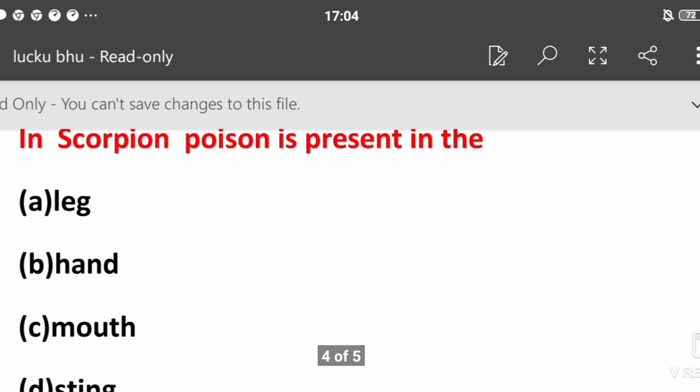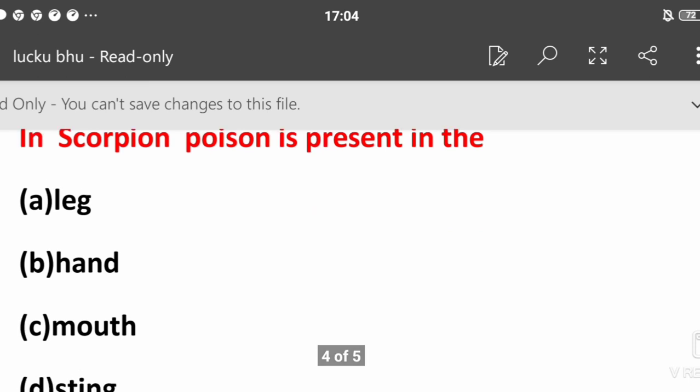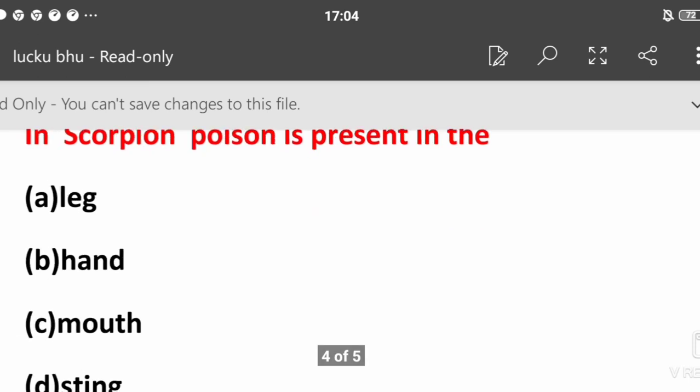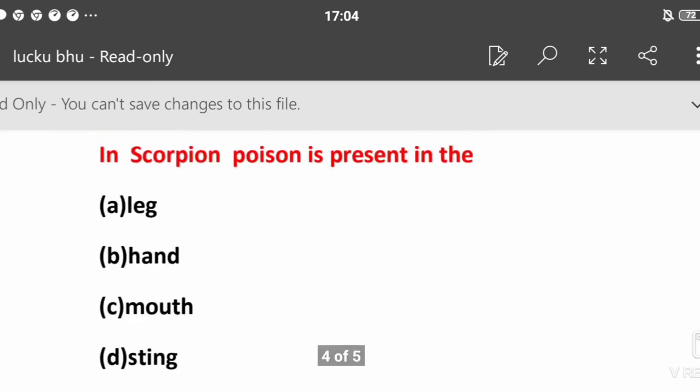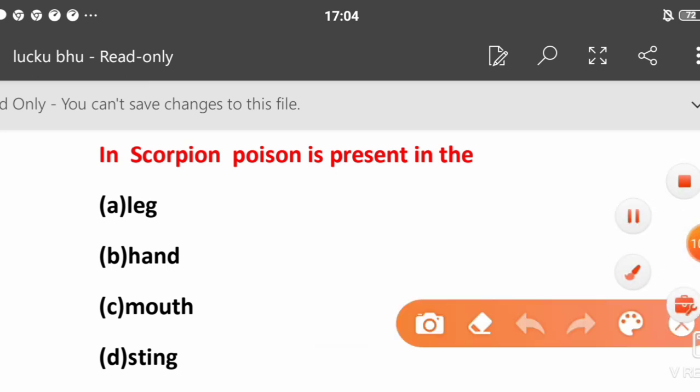In scorpion, poison is present in: leg, hand, mouth, or sting? So the answer is sting.